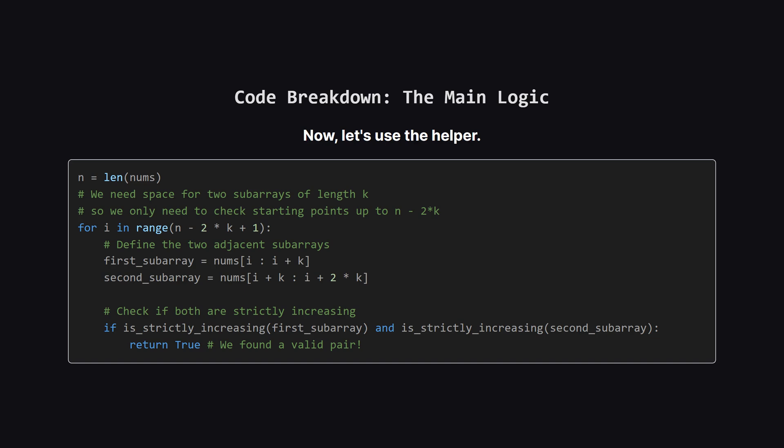Okay, here's the main part of our logic. First, we get the total length of our input list, let's call it n. Now we need to loop through all possible starting positions. Think about it, the latest our first subarray can start is at a position that still leaves room for the second one. The total length we need is 2 times K. So our loop for the starting index i only needs to go up to n minus 2 times K. Inside the loop, for each i, we slice out the first subarray and the second one right next to it. Then we just use our helper function. If the first subarray is increasing and the second one is also increasing, we've hit the jackpot. We can immediately return true.